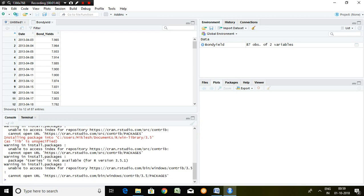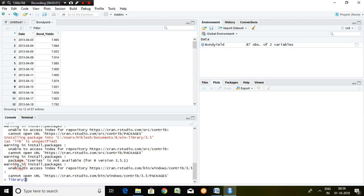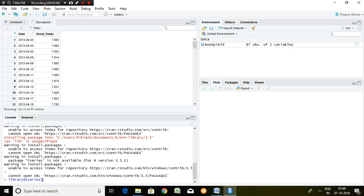In my R setup, time series has been already installed, that's why it is showing like this. The second step is create library of time series, so library T series and enter.